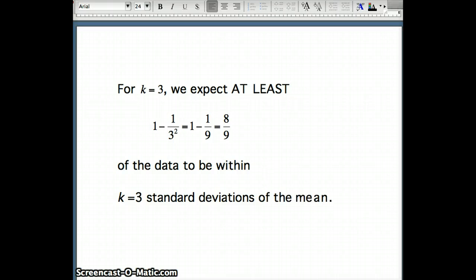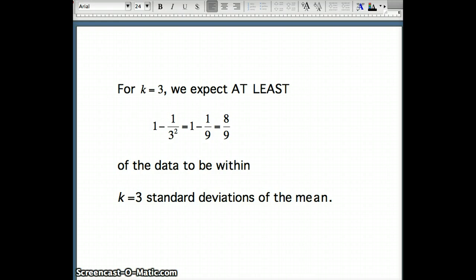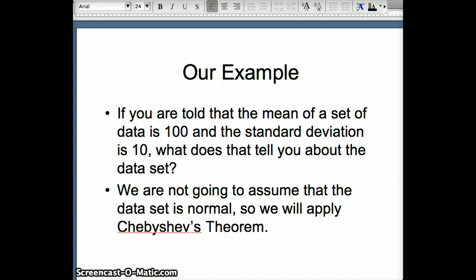In the empirical rule, we said 99.7%. Is 8 ninths at least 99.7%? It sure is, so again, that does not contradict the empirical rule. In our example, we have a mean of 100 and a standard deviation of 10. We are not going to assume normality; therefore, we're going to use Chebyshev's Theorem.